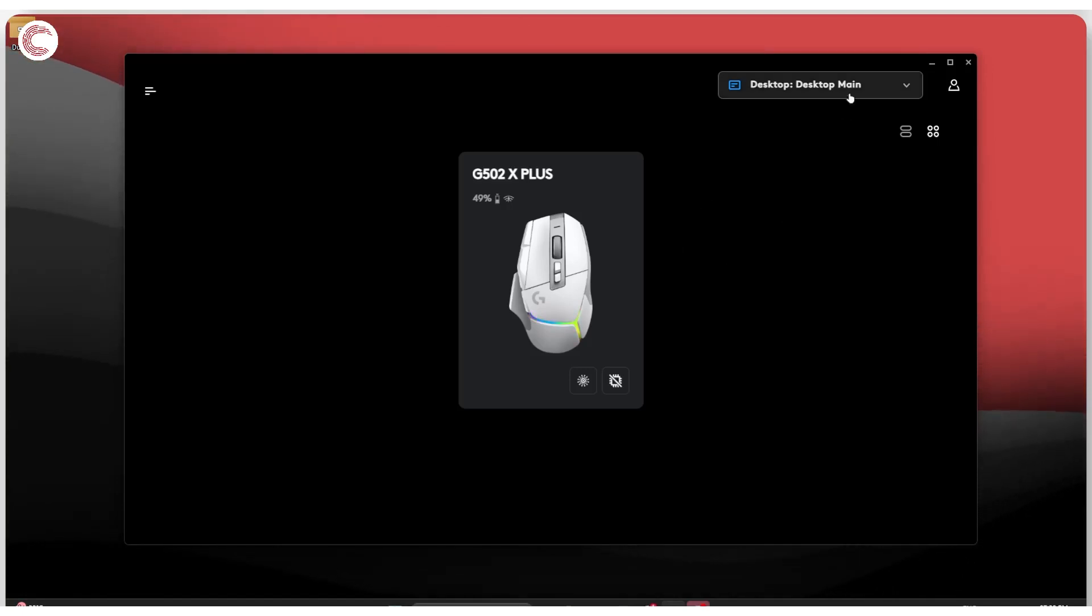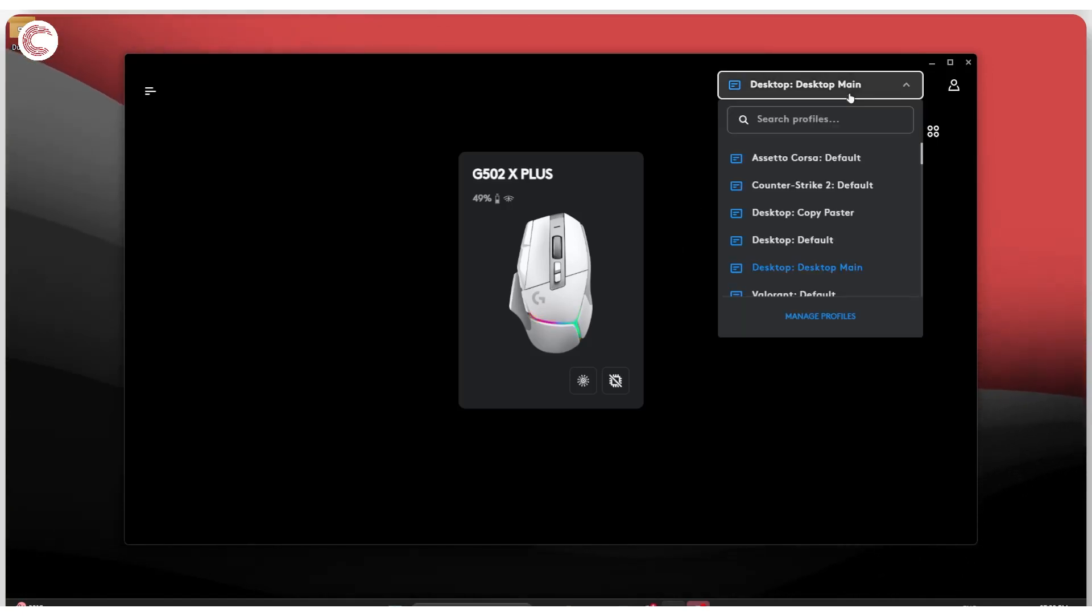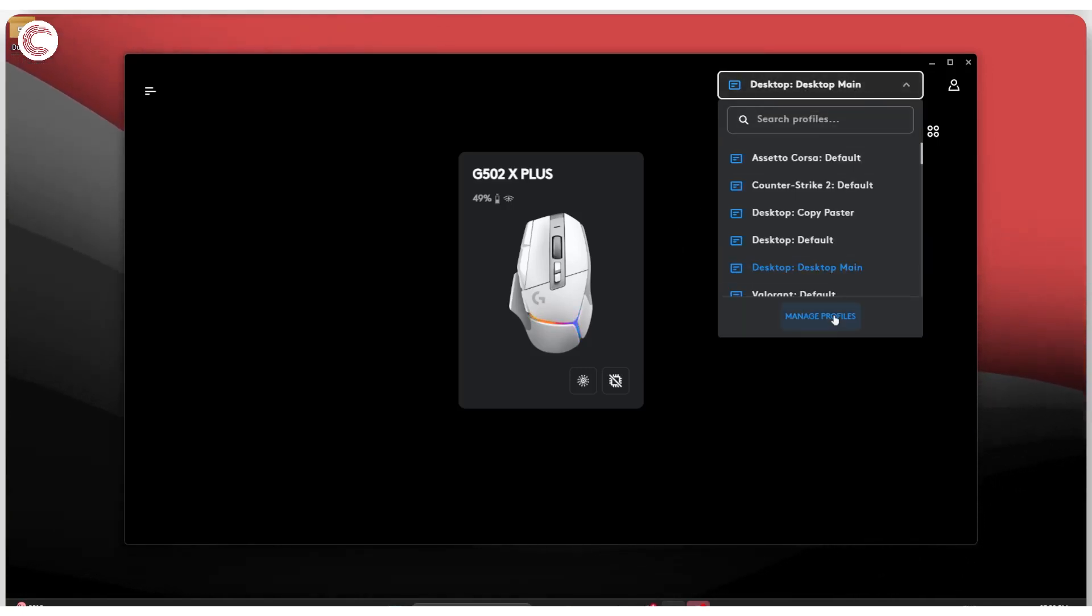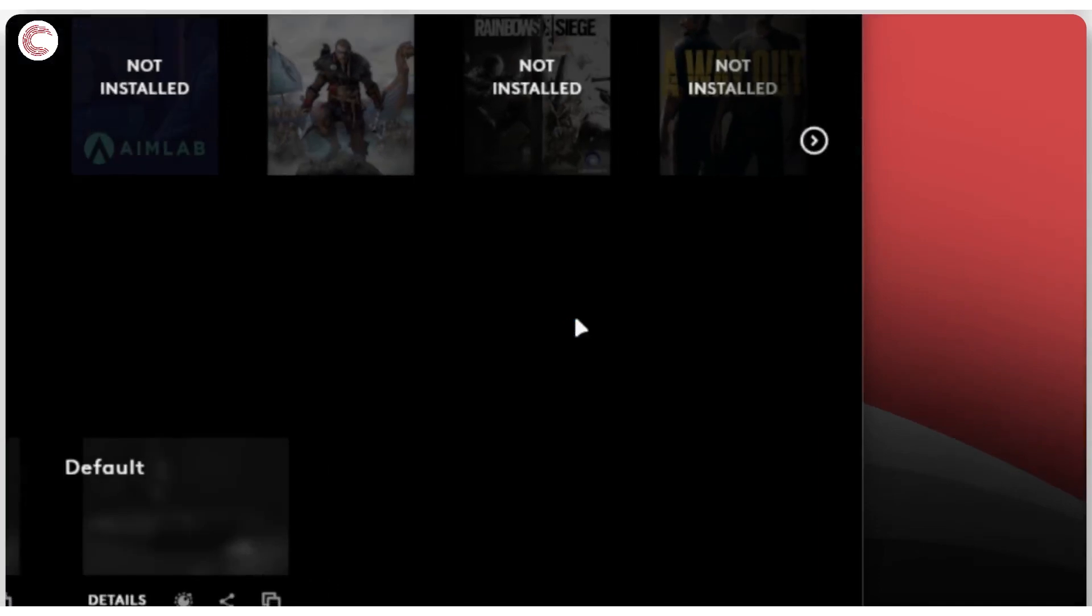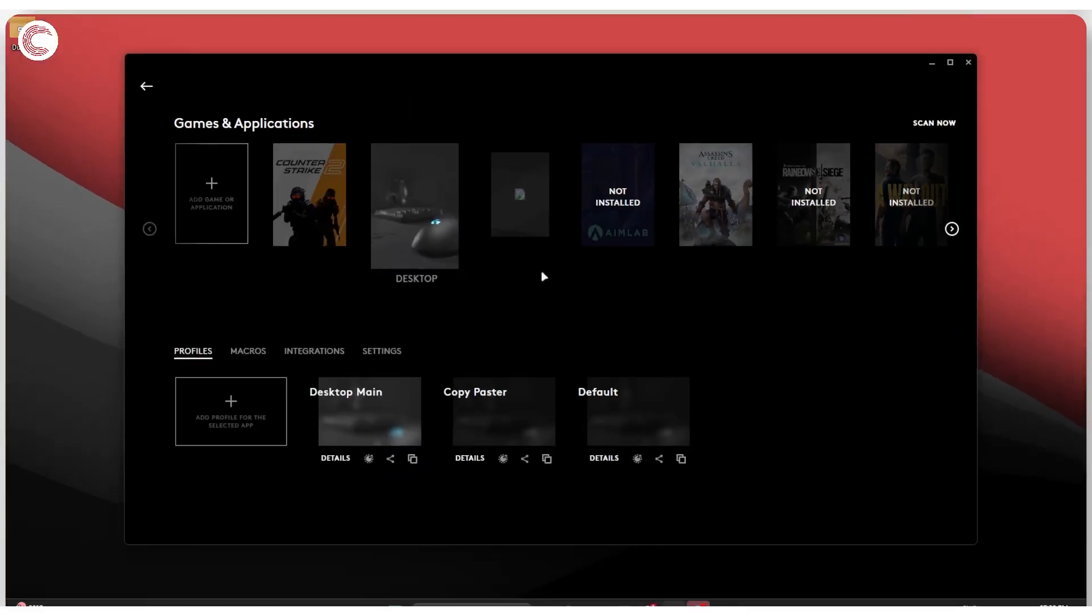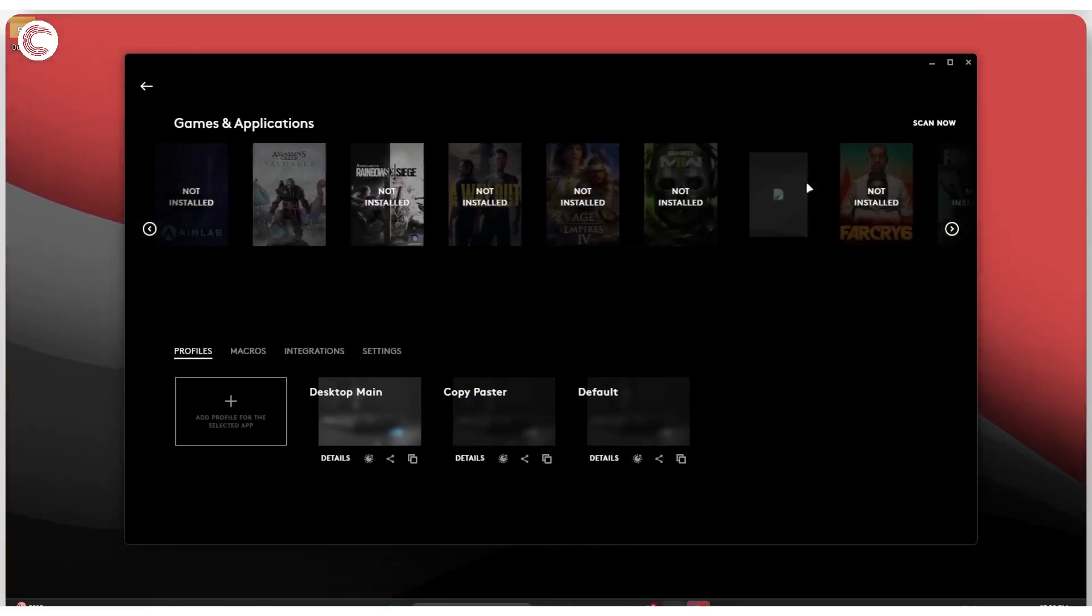To add a game manually, just click on the profile dropdown in the top right and then click the Manage Profiles button, which will show up all of the different profiles you have.